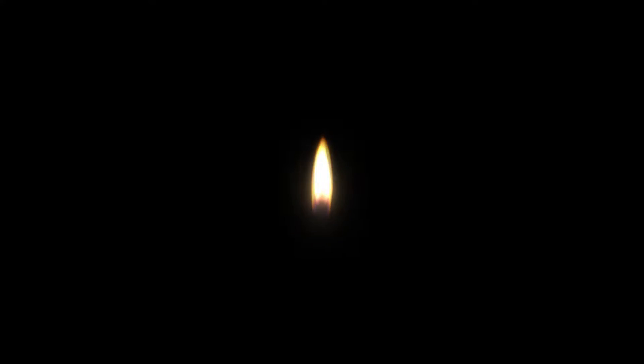Our Night Hymn, The Beauteous Day Now Closes. The beauteous day now closes, each flower and tree reposes. Shade creeps o'er wild and wood. Let us as night is falling, on God our maker calling, give thanks to God the giver good.